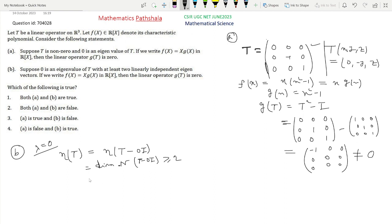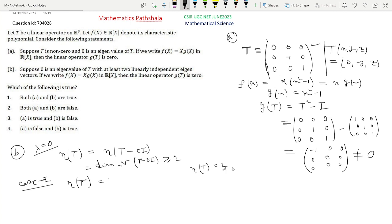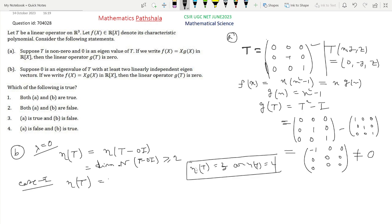Case 1: geometric multiplicity of the eigenvalue 0 equals 3. Since T is a linear operator on R3, the algebraic multiplicity of 0 must also be 3, as the characteristic polynomial has degree exactly 3. So algebraic multiplicity equals geometric multiplicity equals 3.